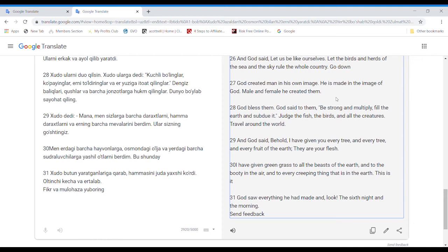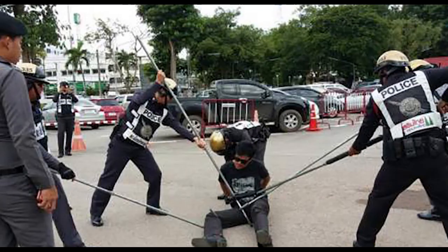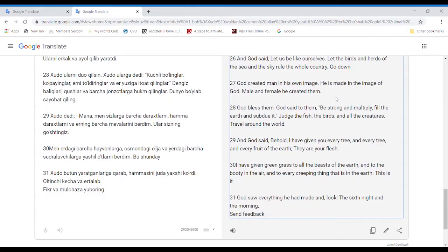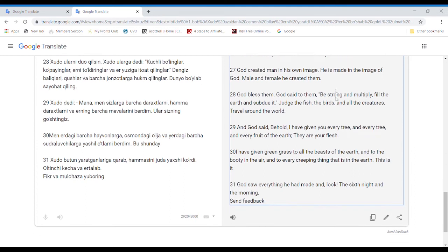God blessed them. God said to them, Be strong and multiply. Fill the earth and subdue it. Judge the fish, the birds, and all the creatures. Travel around the world.